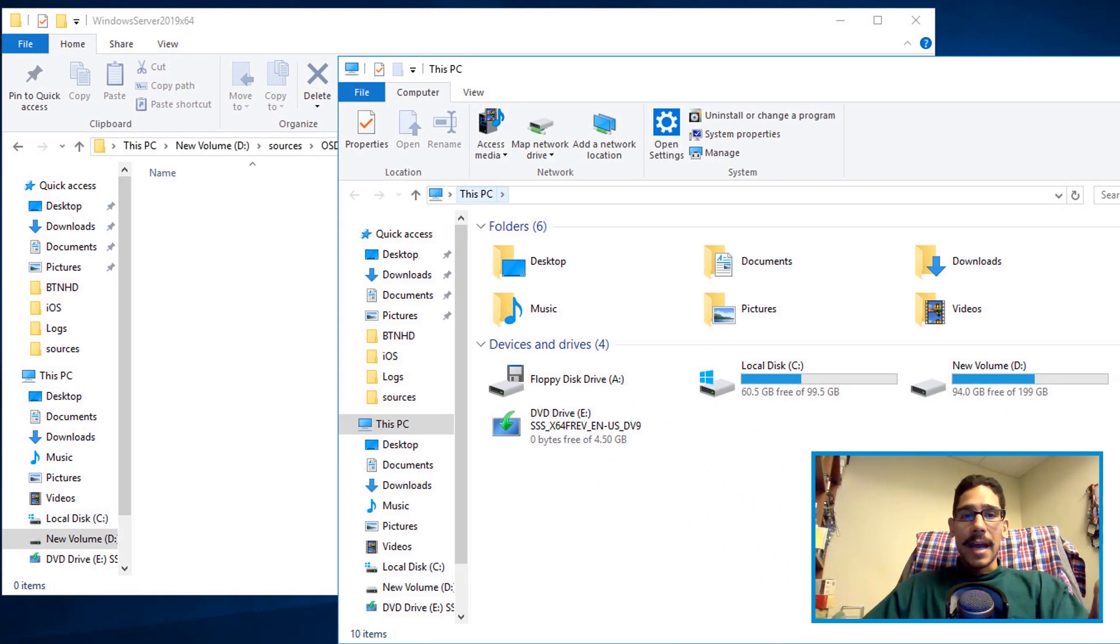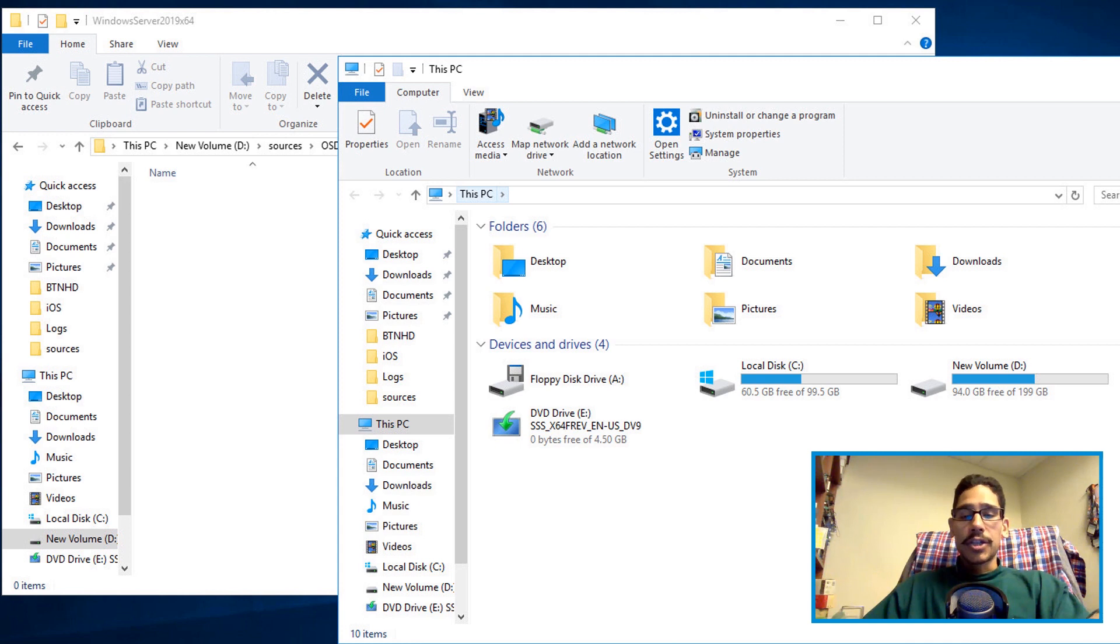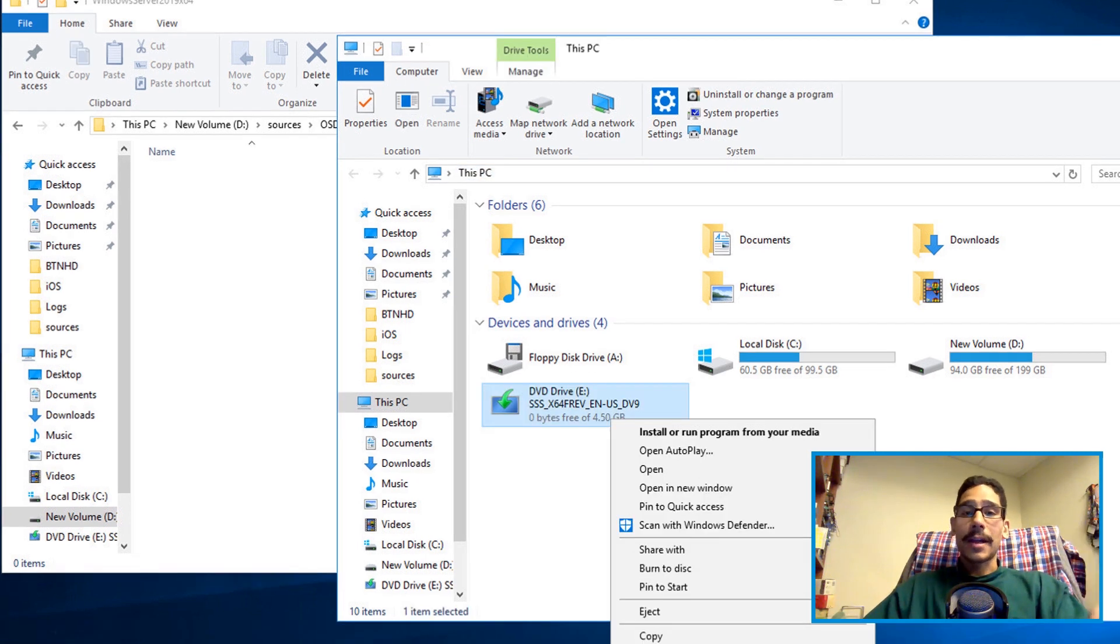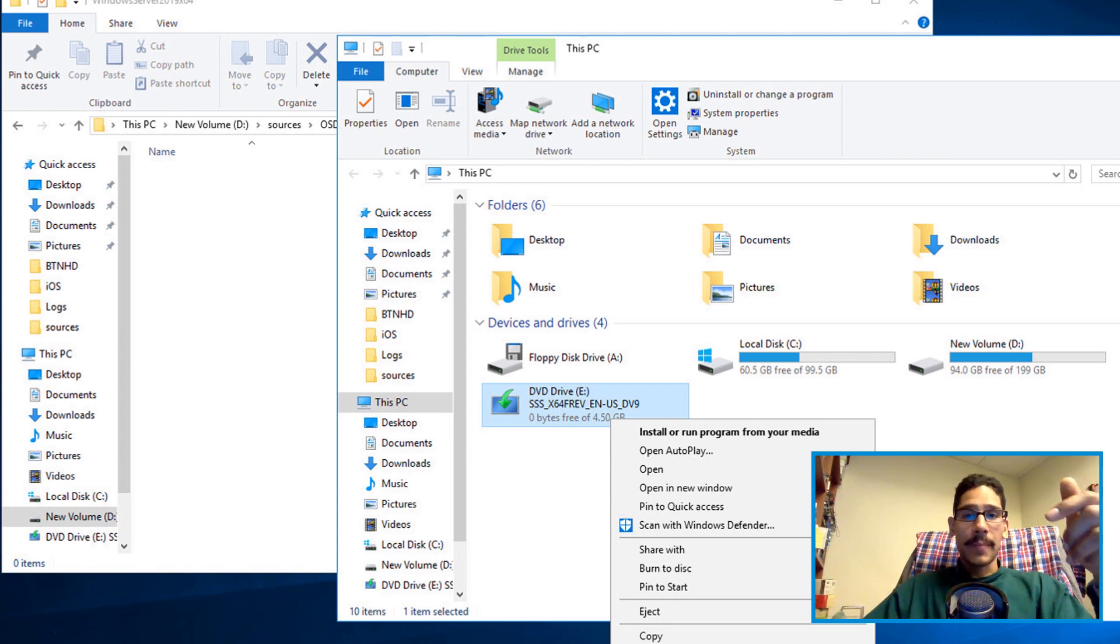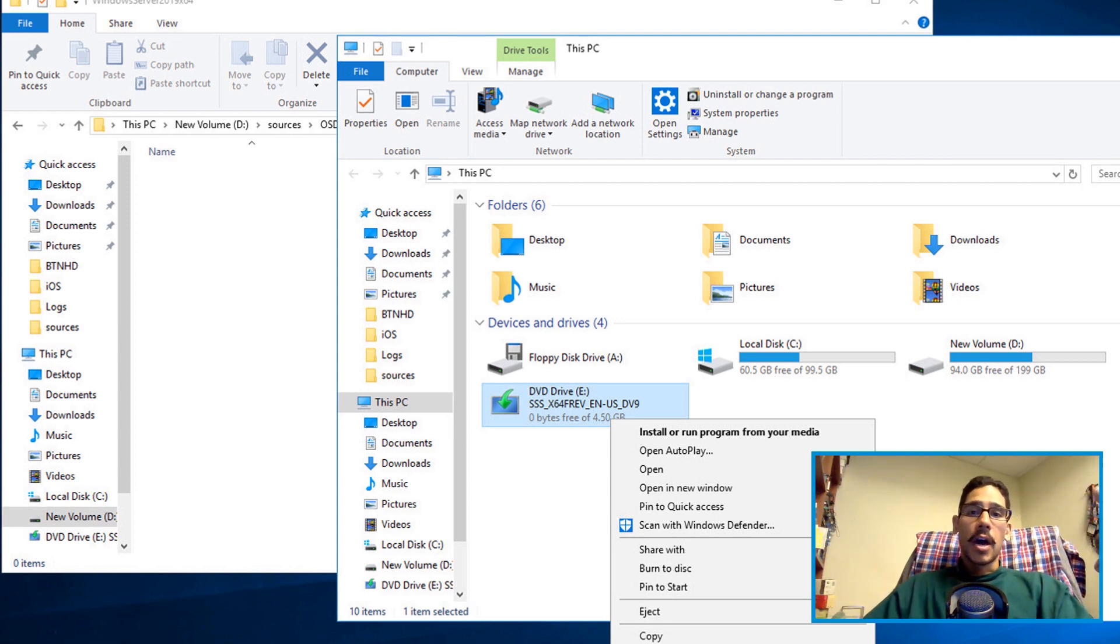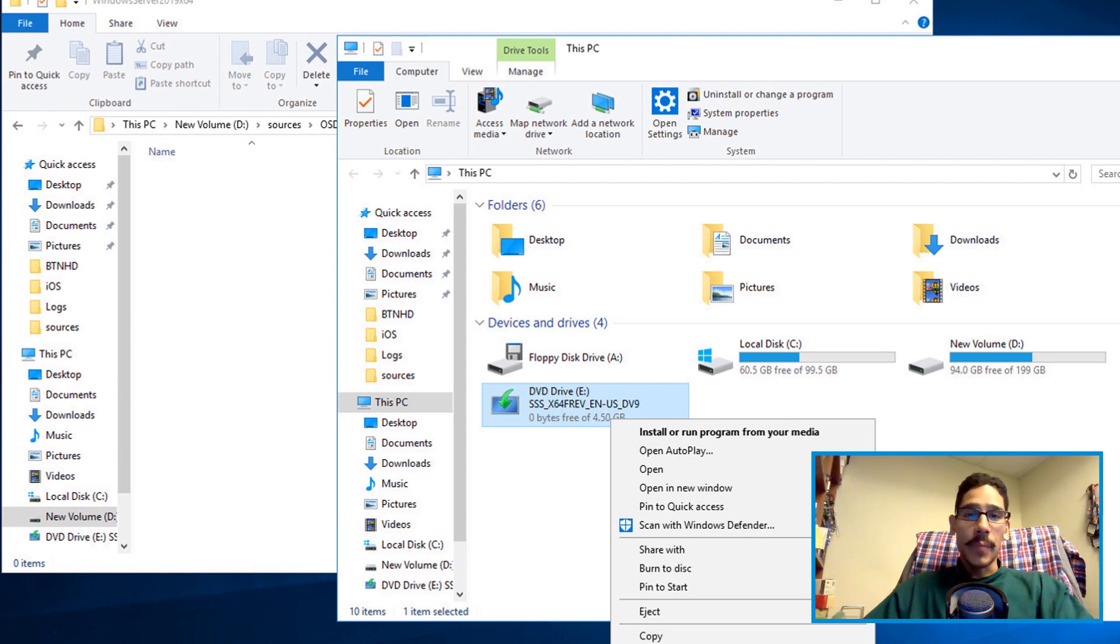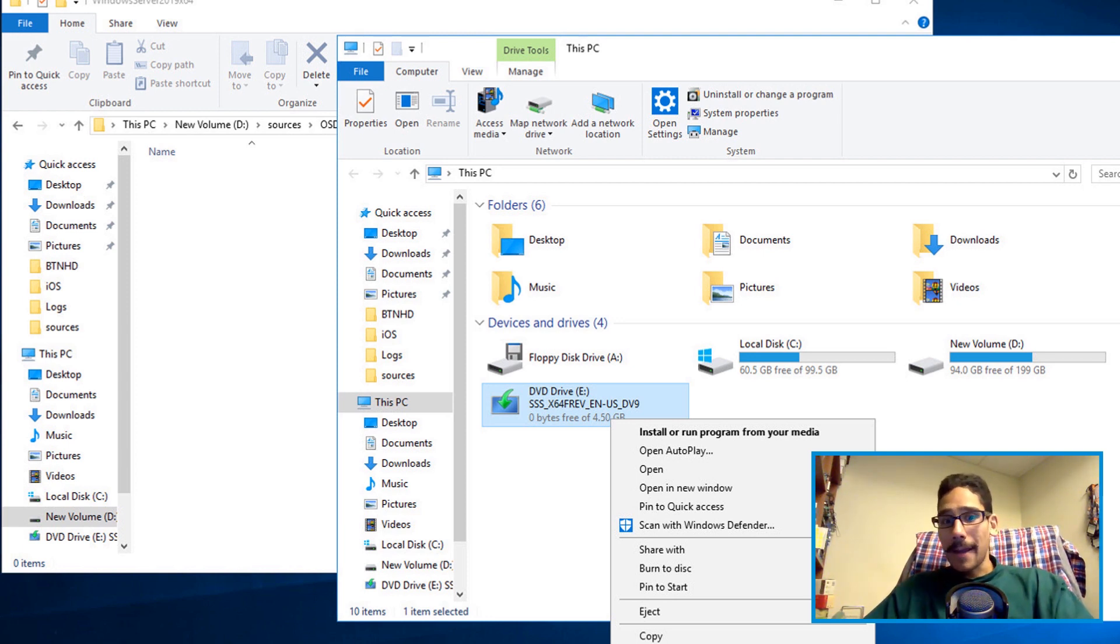I went inside This PC or My Computer, my E Drive. I right clicked on it and I clicked on open. Don't double click on it because if you double click on it what's going to happen is it's going to start running the wizard and it's going to try to upgrade your current operating system and you don't want that.